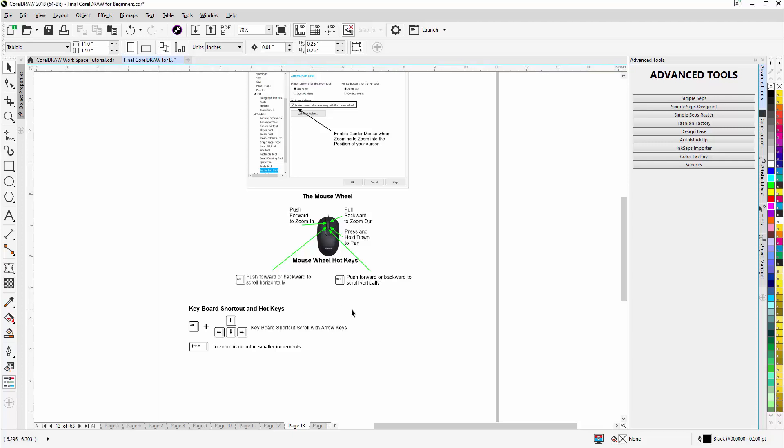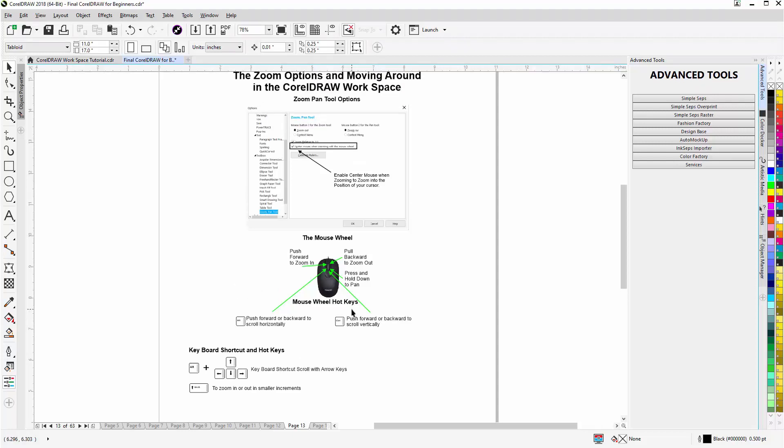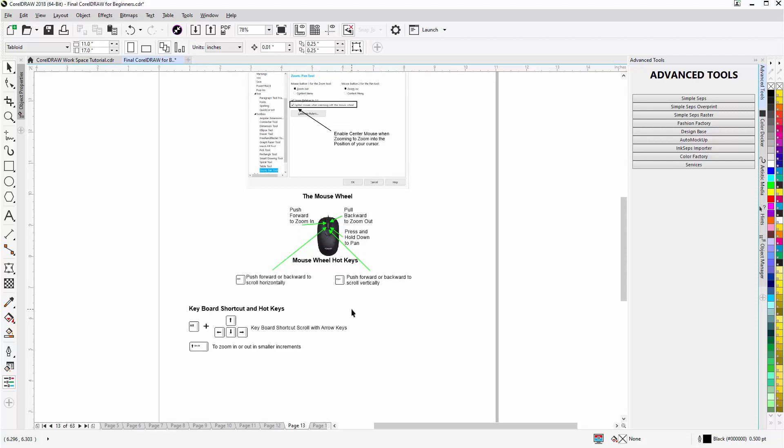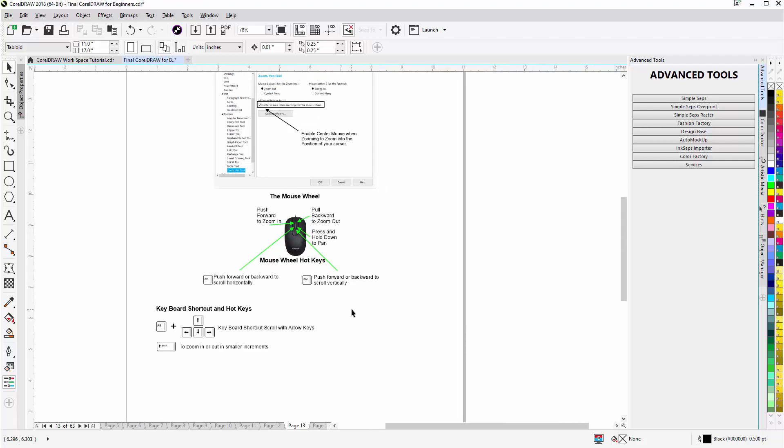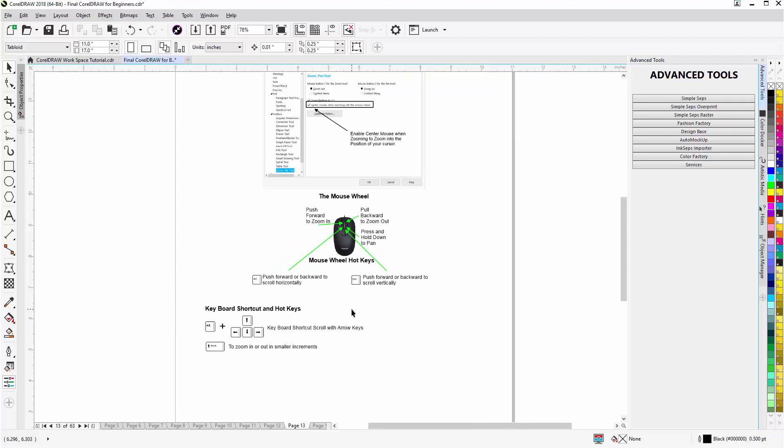I can also hold down Alt, go to my arrow keys, press forward I'll scroll up, press down I'll scroll down, go to the right, go to the left, holding down Alt and using my arrow keys.